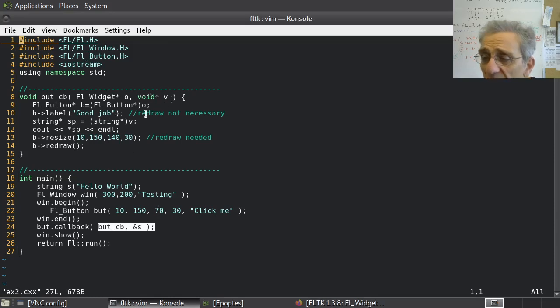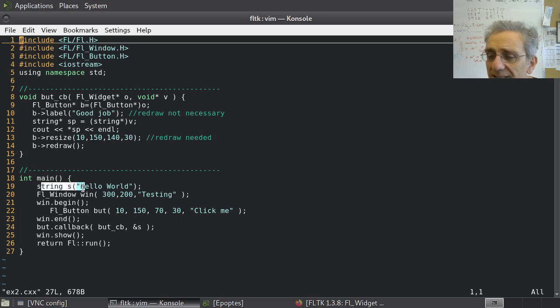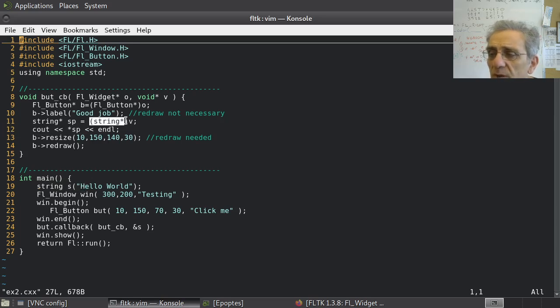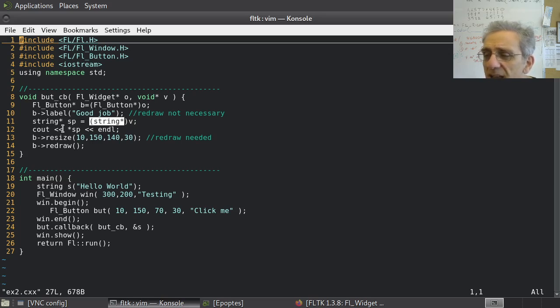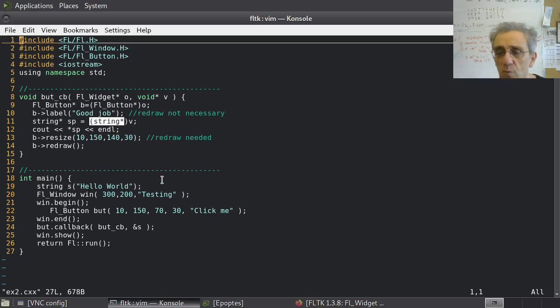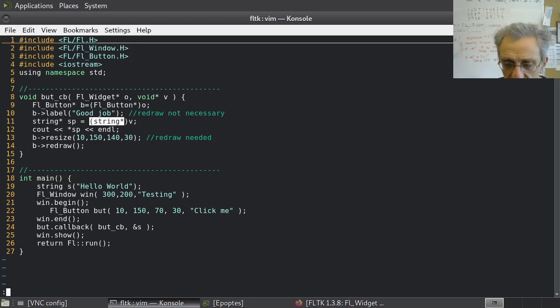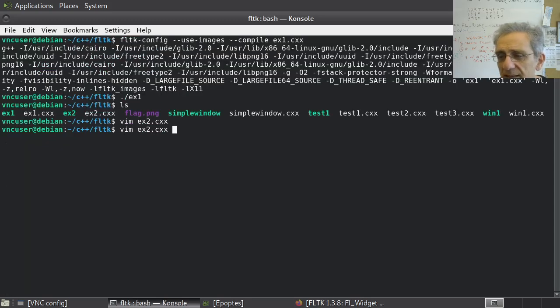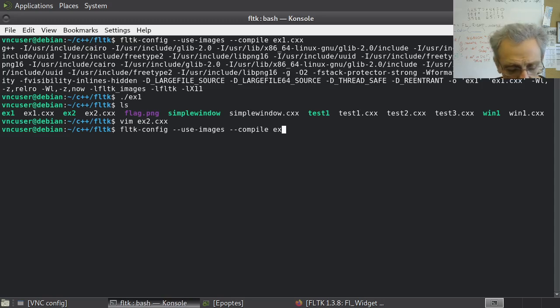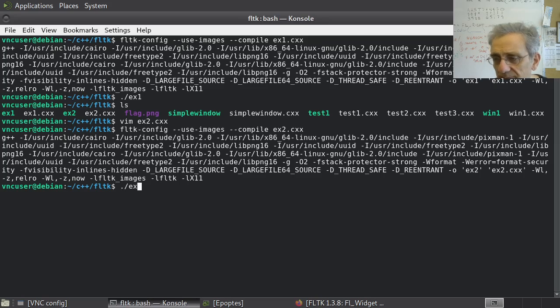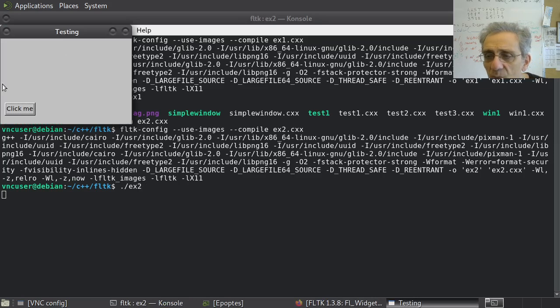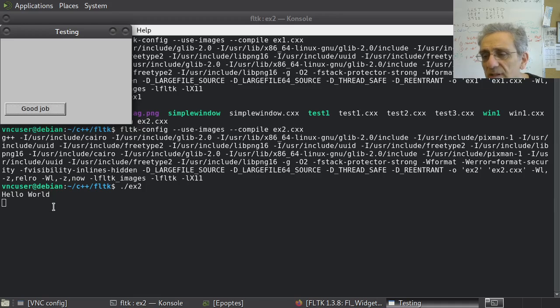When we go to our code here, we know that this second argument is the void pointer. In order to be able to dereference a void pointer, we have to cast it to a specific type. We know we're passing the address of S and S is a string. So we're going to cast it here to a string pointer and declare a string pointer SP. Then in the callback function, we're going to dereference SP so we can print out what's in the string. In this case, it's hello world. Let's run this code, compile it, and run it. So now when I click click me, it should also print something down here with a cout statement. And it does. It prints out hello world.